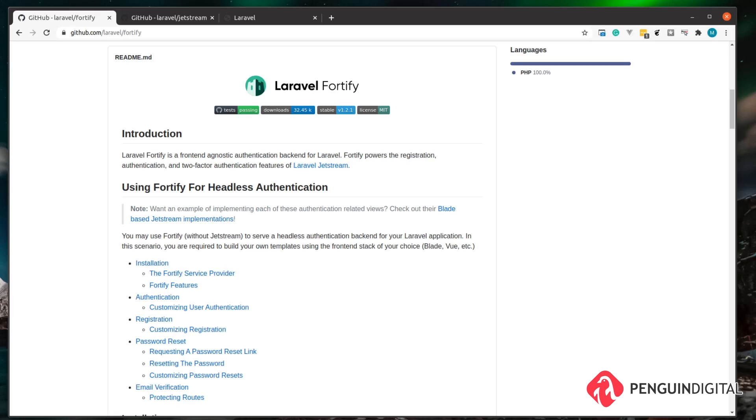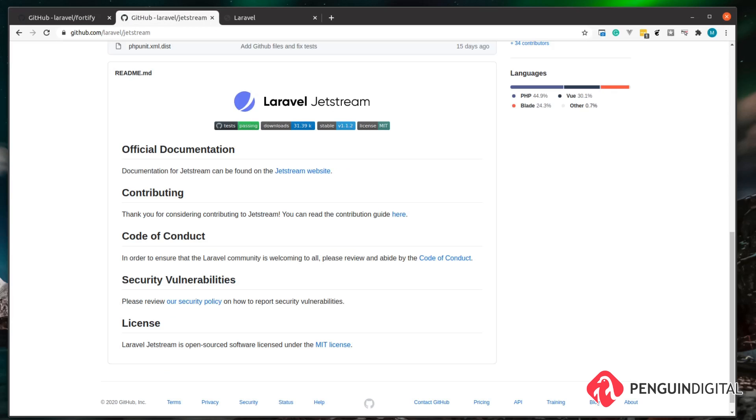Now if you don't want to write all these views yourself, then Laravel Fortify is probably not for you. There is something else called Laravel Jetstream, and what this does is create all the views for you using either Livewire or Inertia.js, and they interact with Laravel Fortify behind the scenes. So if you're happy with using one of those presets, then you're more than welcome to use Laravel Jetstream instead.